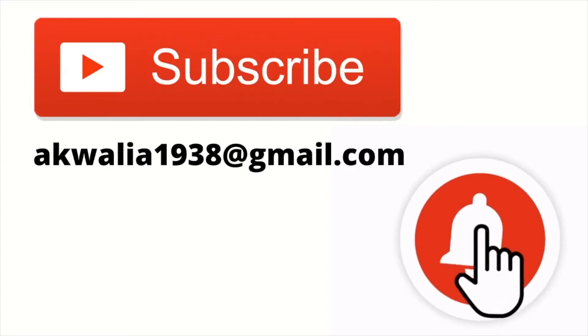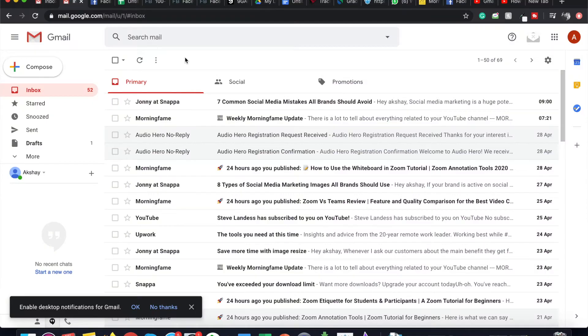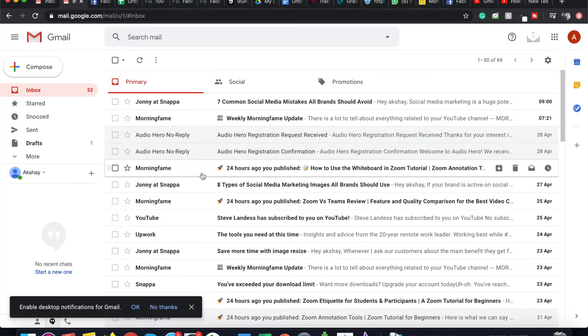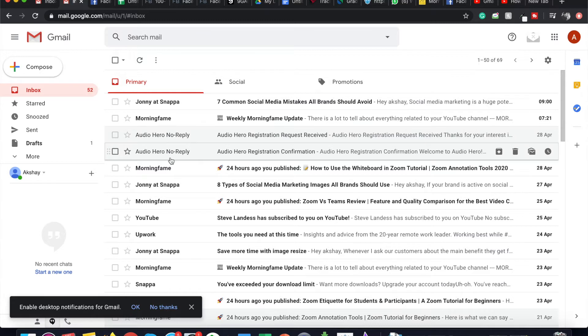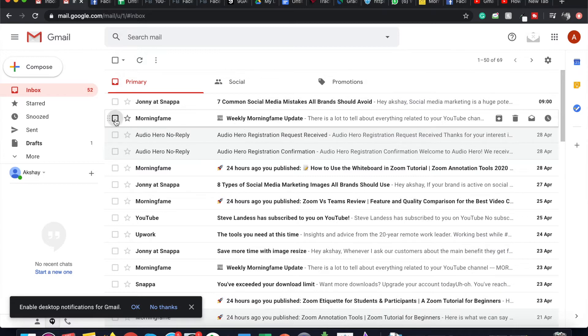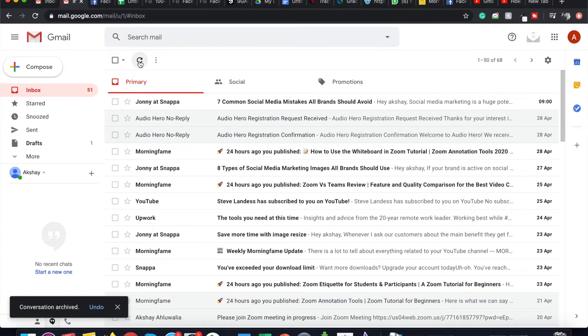So let's say I have to archive an email. I just go on to my Gmail inbox, and let's say I have to archive the second email, which is by Morningfame. The subject line is Weekly Morningfame Update. So I just select this email, go on to the top, and archive it. Now where has this email gone?